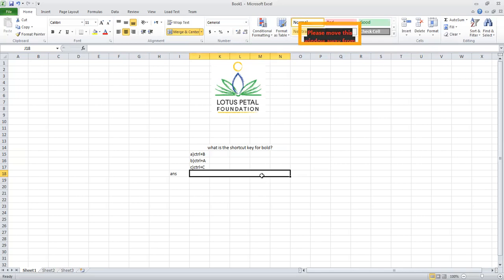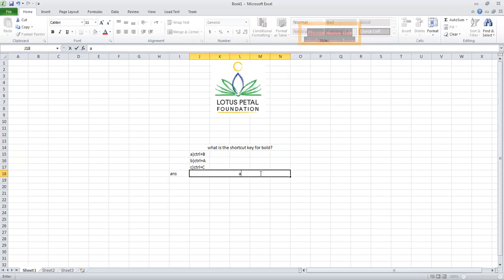Now whenever I type option A here and press enter, it will show me the green color, meaning my answer is correct. For the incorrect answer we will choose another color.